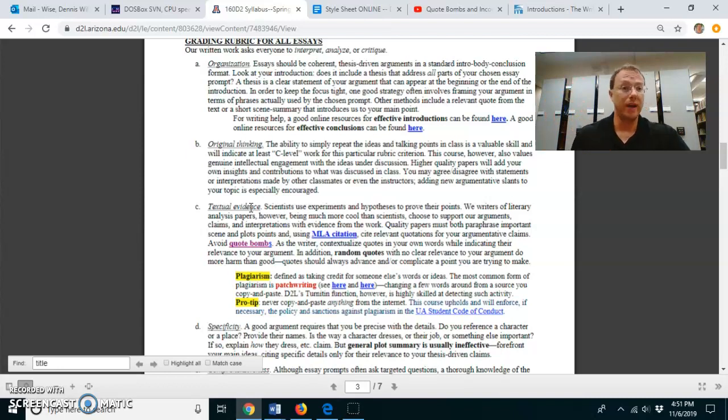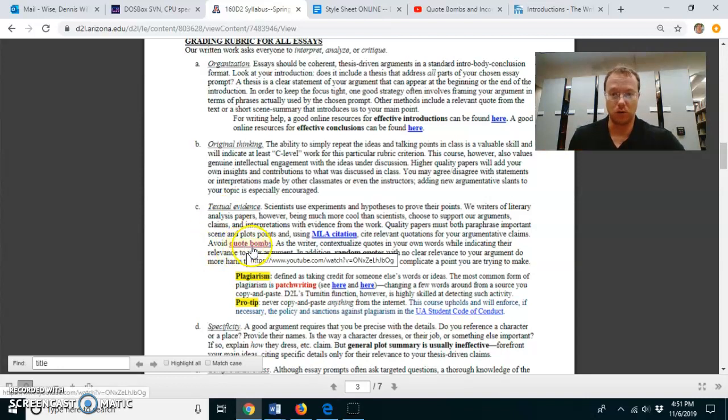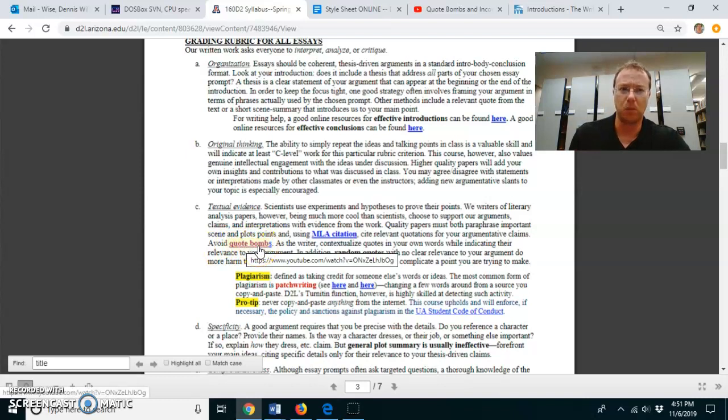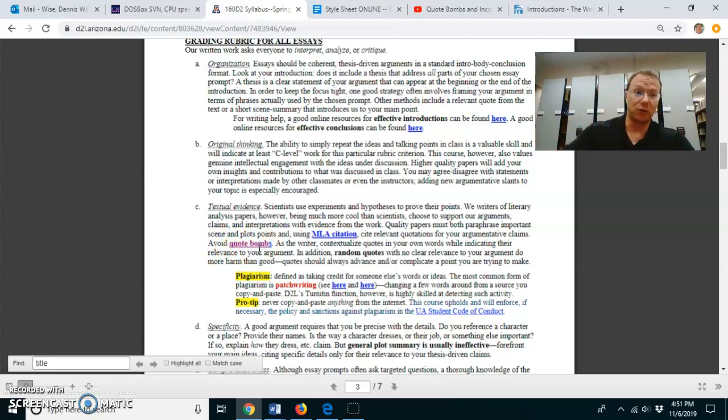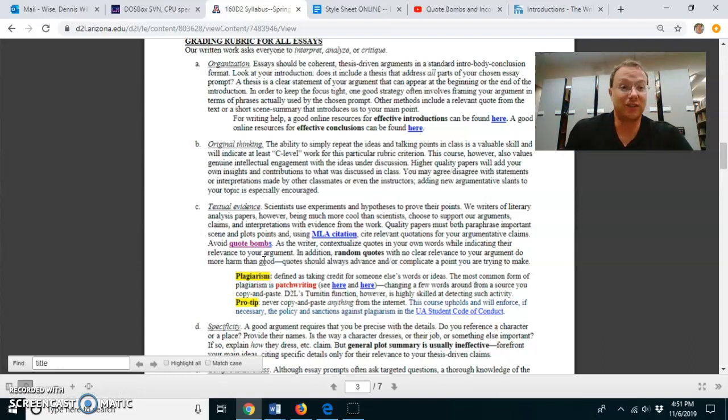A good way around that problem of random quotes is this link about avoiding quote bombs. If you've never encountered the phrase quote bomb, it's basically where you insert a random quote into the text and then you move on as if you had never seen it or heard of it before in your life.